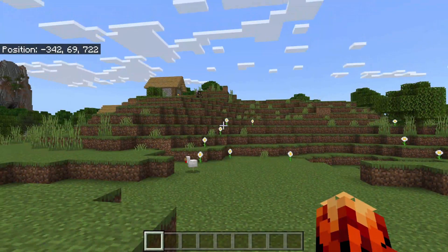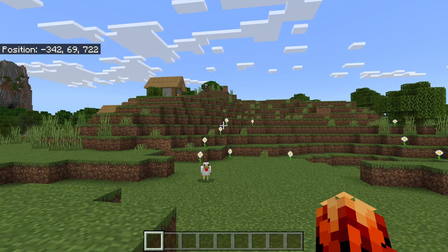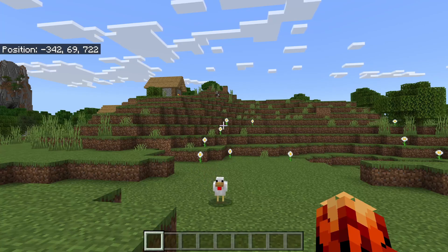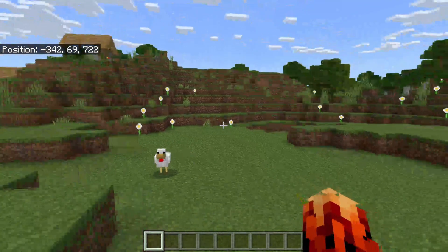Now you can see your coordinates. To enable coordinates on Minecraft Java, all you need to do is press F3 on your keyboard and that's it.